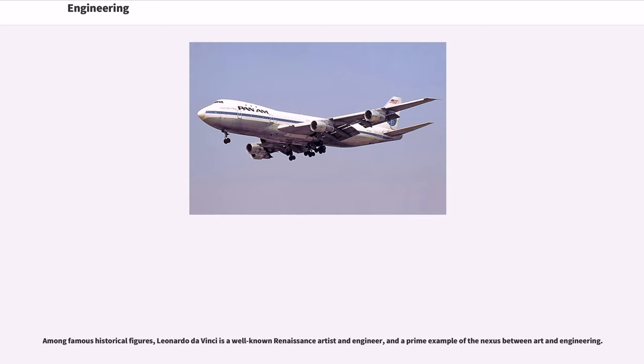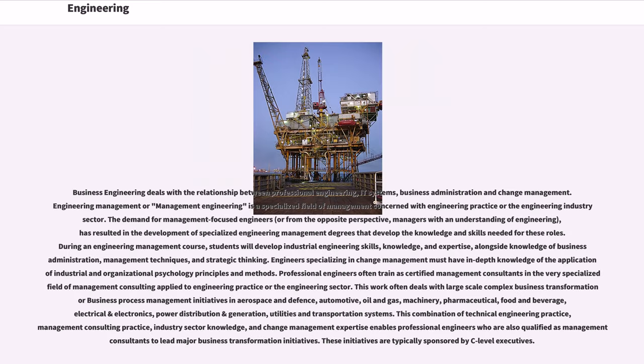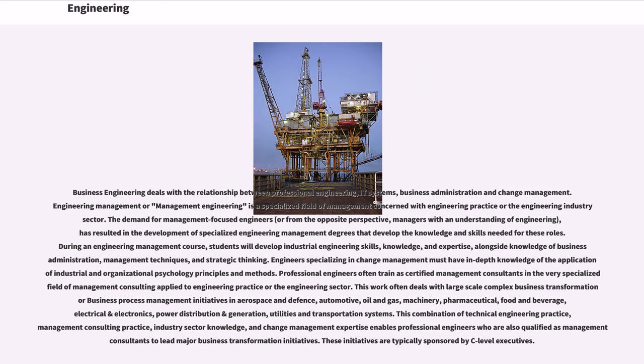Business engineering deals with the relationship between professional engineering, IT systems, business administration and change management. Engineering management or management engineering is a specialized field of management concerned with engineering practice or the engineering industry sector. The demand for management focused engineers, or from the opposite perspective, managers with an understanding of engineering, has resulted in the development of specialized engineering management degrees that develop the knowledge and skills needed for these roles. During an engineering management course, students will develop industrial engineering skills, knowledge, and expertise, alongside knowledge of business administration, management techniques, and strategic thinking.